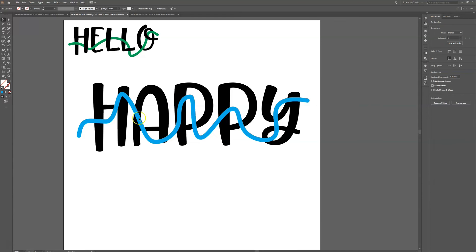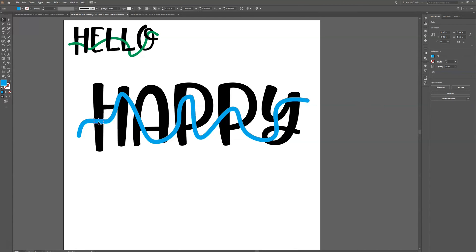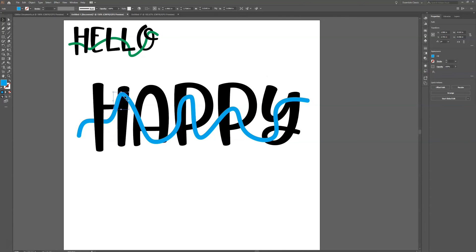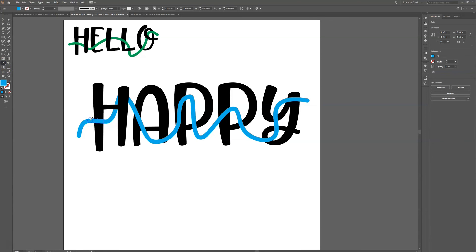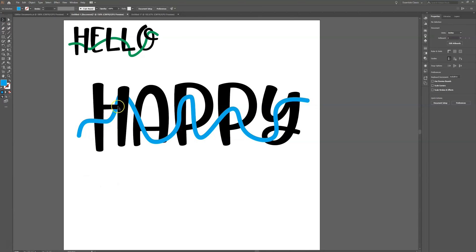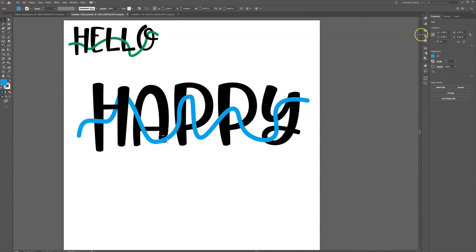Now comes the fun part — I get to pick which sections are going to be in front and which ones are going to be behind. When I want a section to appear in front, I select it and change its color. If I want a section to look like it's in the back, I click black. I can use the Eyedropper Tool to match the blue color for sections that should appear in front. We'll just alternate — front, behind, front, behind — to create the weaving illusion.